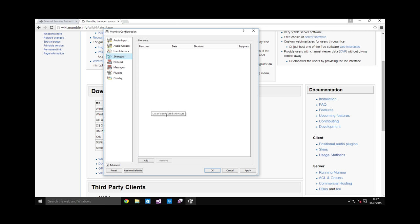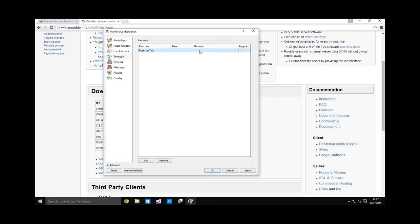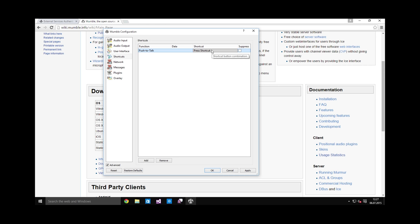Shortcuts is perhaps the most important part. This is where you set up your push-to-talk key. Click add. Select push-to-talk. Data column is meaningless for this case. Under shortcut, you can select whatever button you like. It can be on your mouse, it can be on your keyboard, wherever. I use the key that's to the left of the number one key.